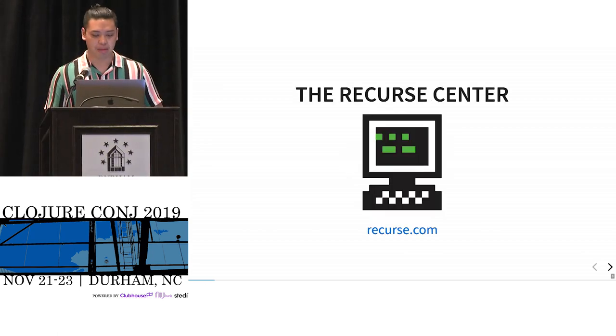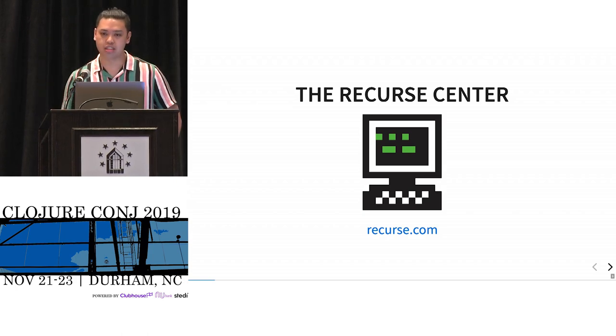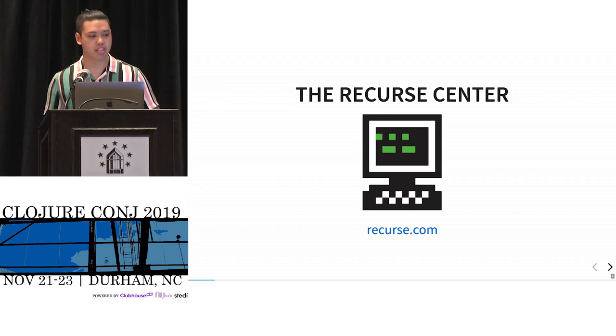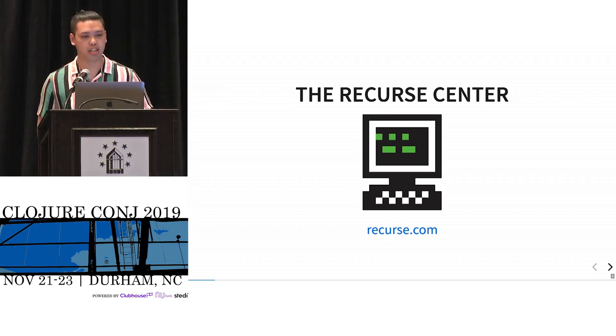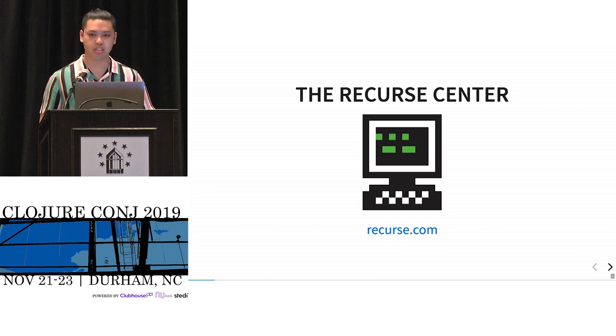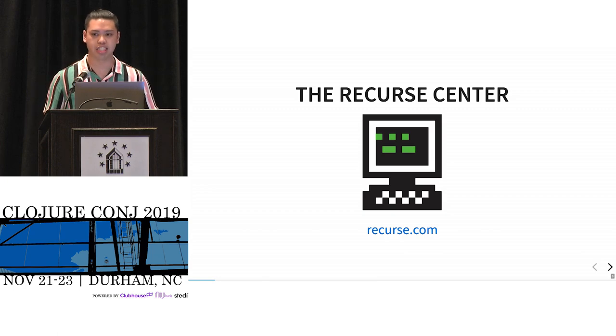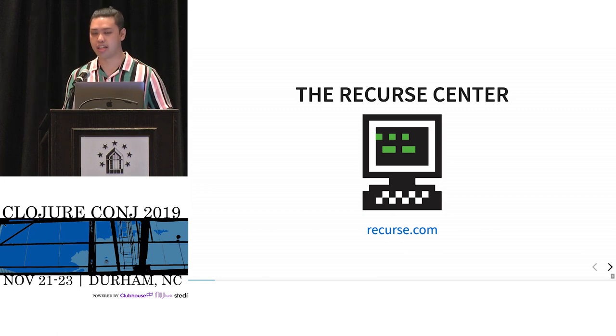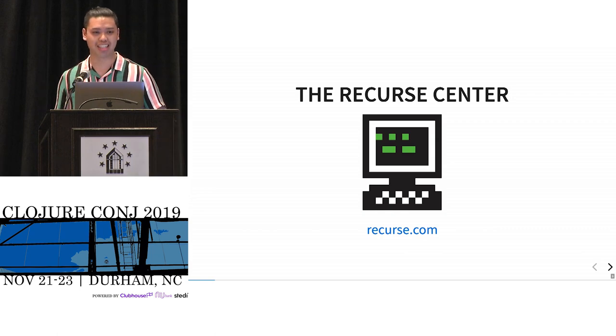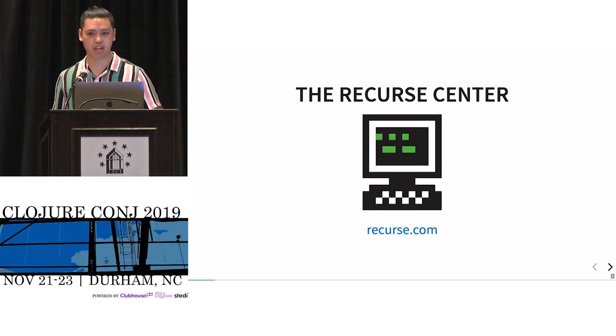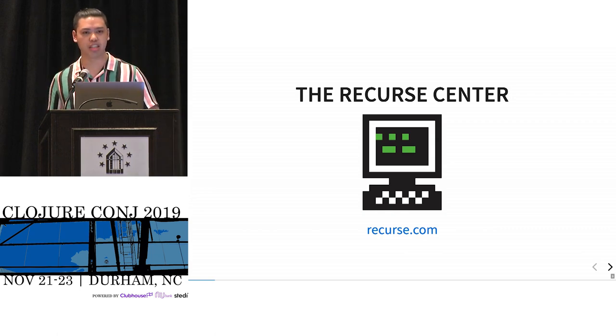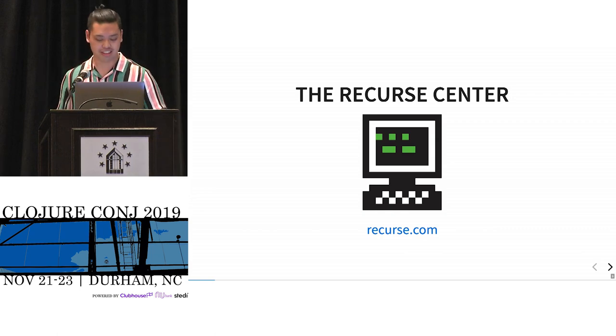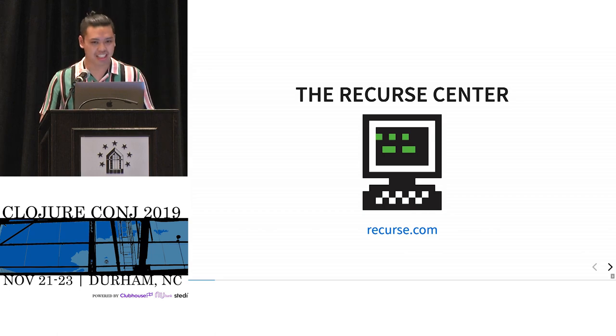I'm also an alum of the Recurse Center, which is a self-directed retreat for programmers. I spent six weeks there last summer, and a lot of the initial work on Piggy was done there. Anyway, so on with the talk.